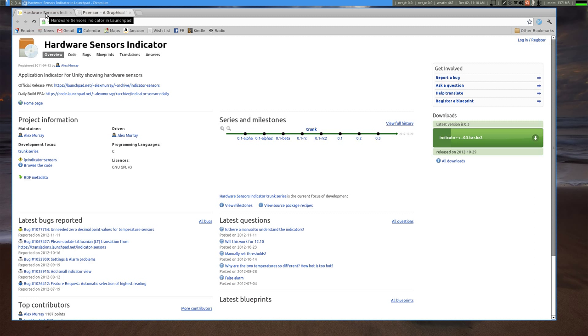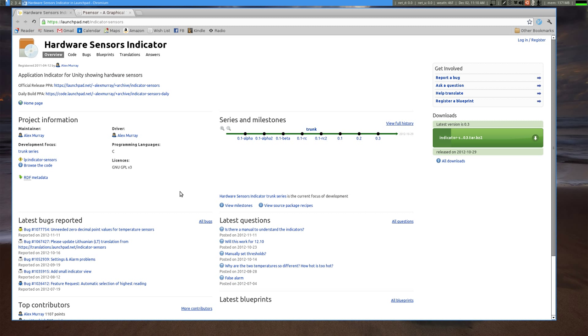Now the second program I'm going to show off is actually a PPA. It's called Hardware Sensor Indicator. This works excellent with Ubuntu 12.04 and the Unity desktop environment. It does not work very well with any of the other desktop environments. So if you're planning on using a different desktop environment, hardware sensors may not be for you. But if you really like the Unity desktop environment, definitely give Hardware Sensors Indicator a look. The only drawback is that it is a PPA, so I'm not sure how you feel about installing PPAs, but just keep that in mind.